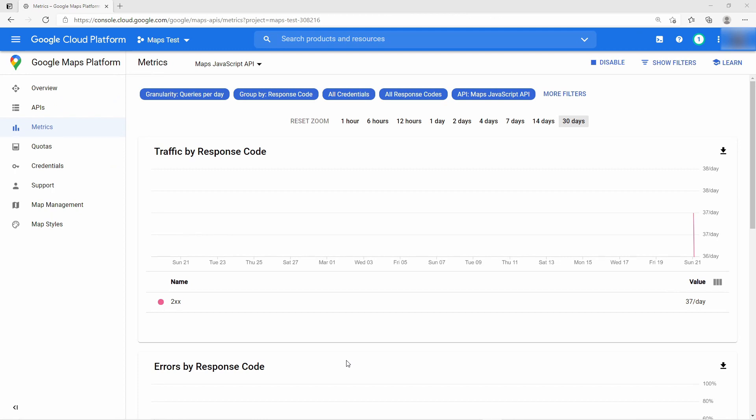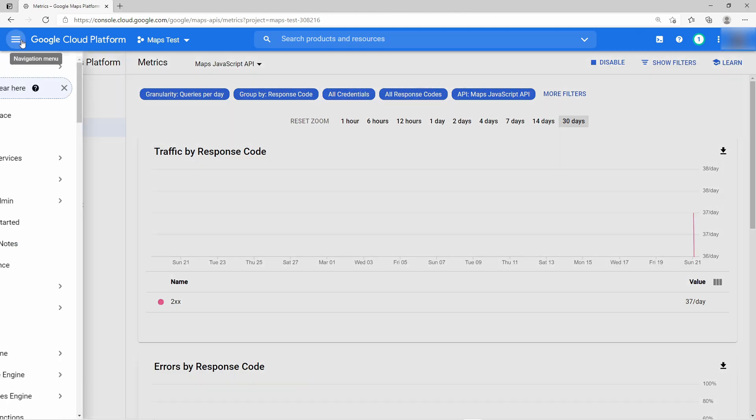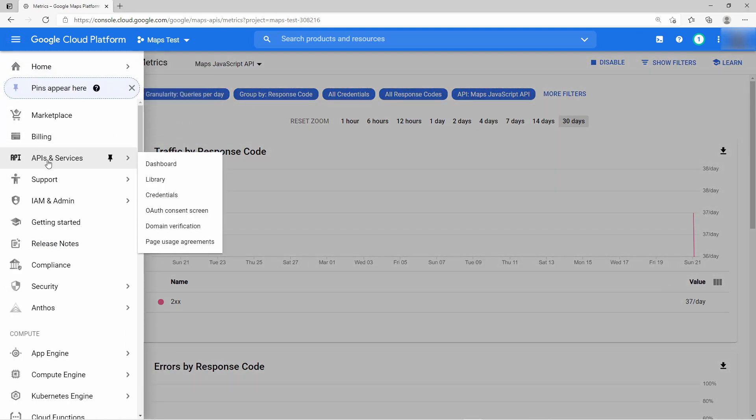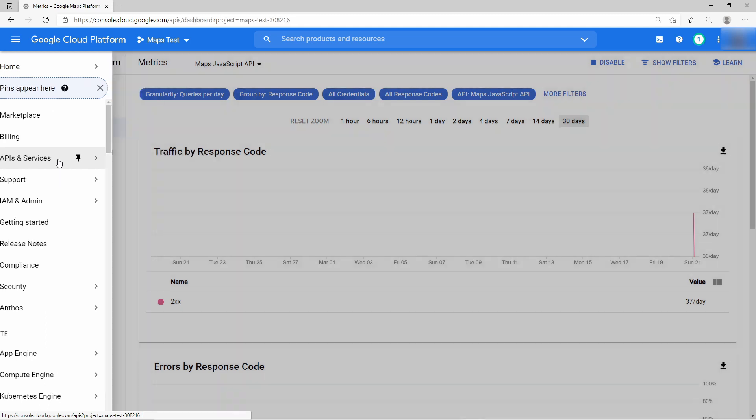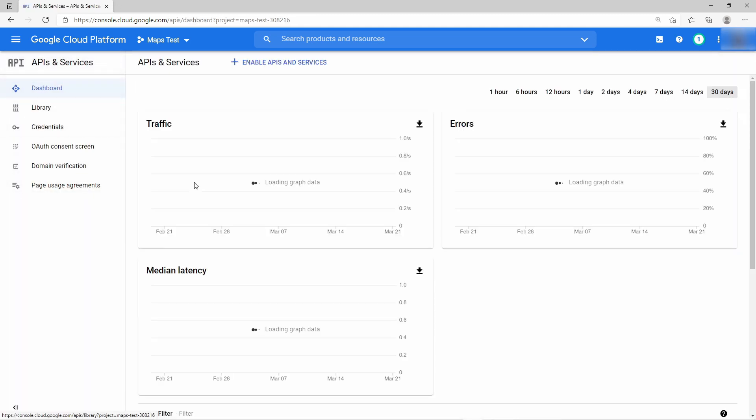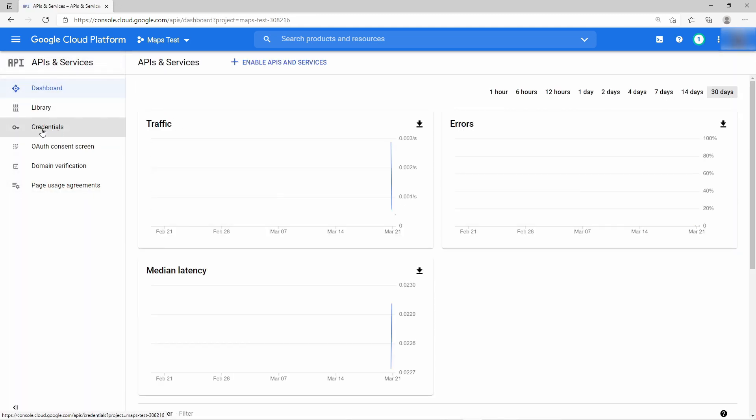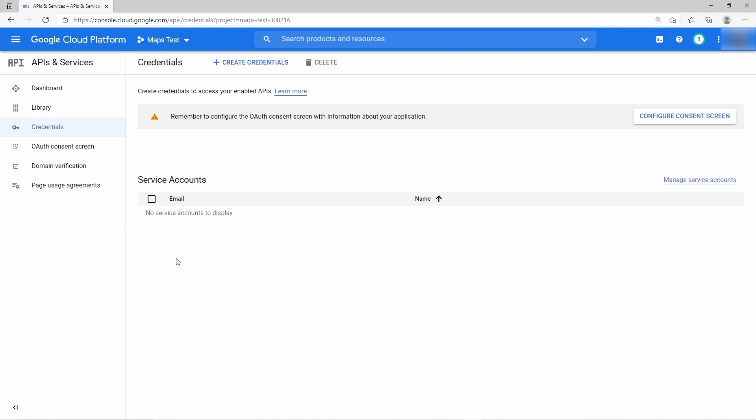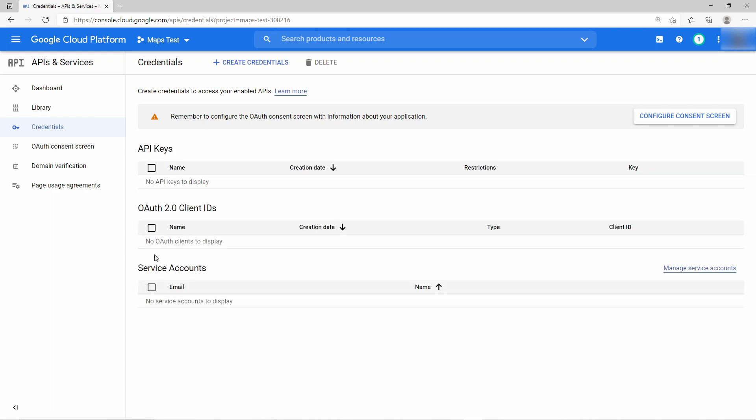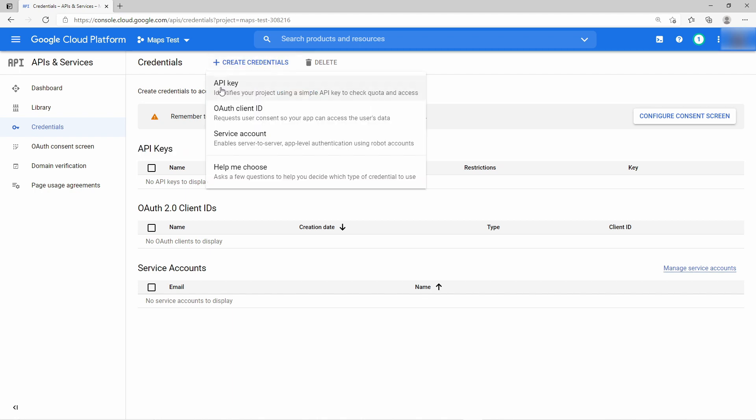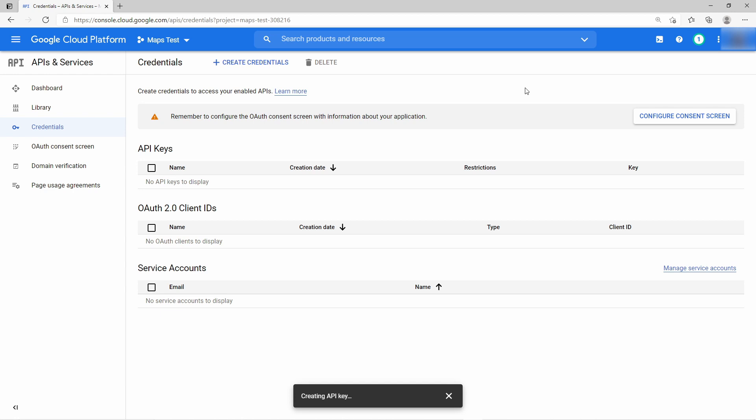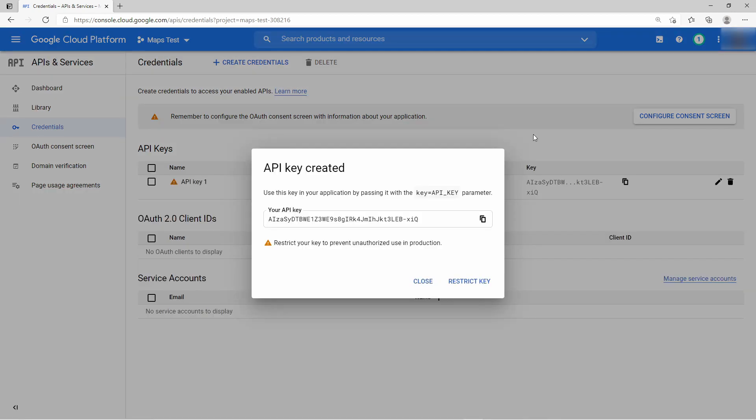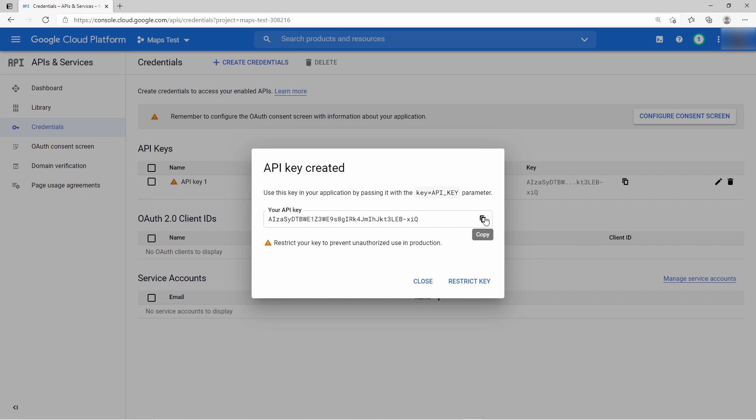After that, you must create an API key. Go back to the navigation menu and APIs and services, and then in the submenu credentials. Here you have a list of API keys and other credentials. You must create an API key, so go here, create credentials, and then select API key. And now Google has generated an API key for you. This is the one what you need, so just copy it and later you will use it.